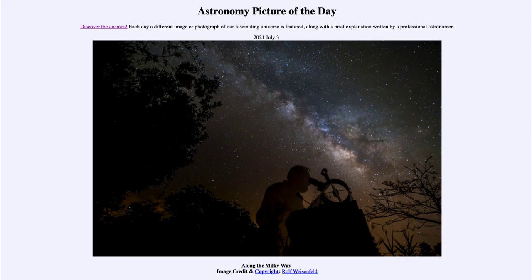Greetings and welcome to the introduction to astronomy. One of the things that I like to do in each of my introductory astronomy classes is to begin the class with the Astronomy Picture of the Day from the NASA website, that is apod.nasa.gov/apod.